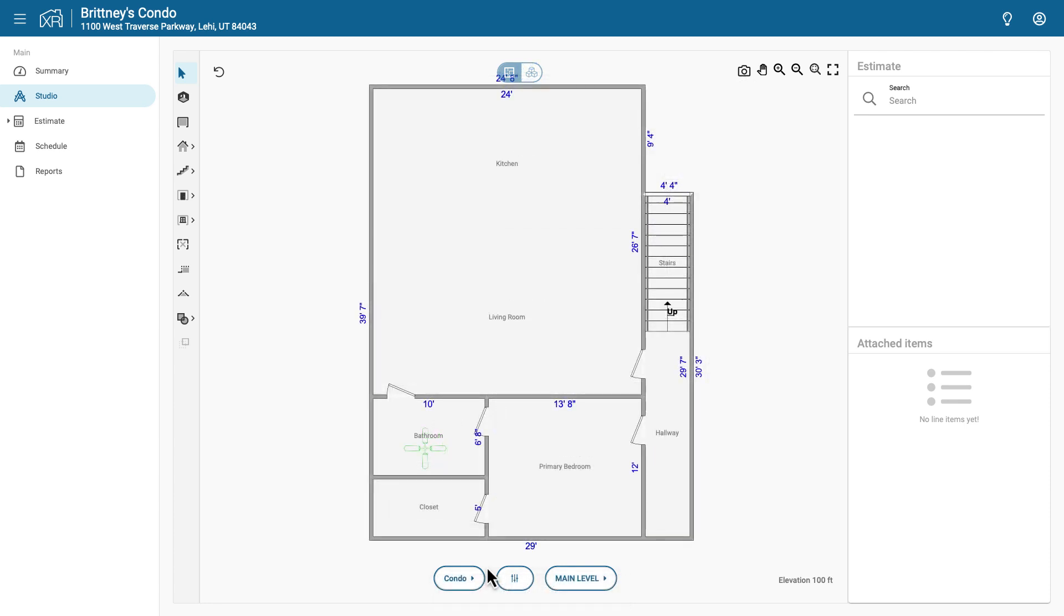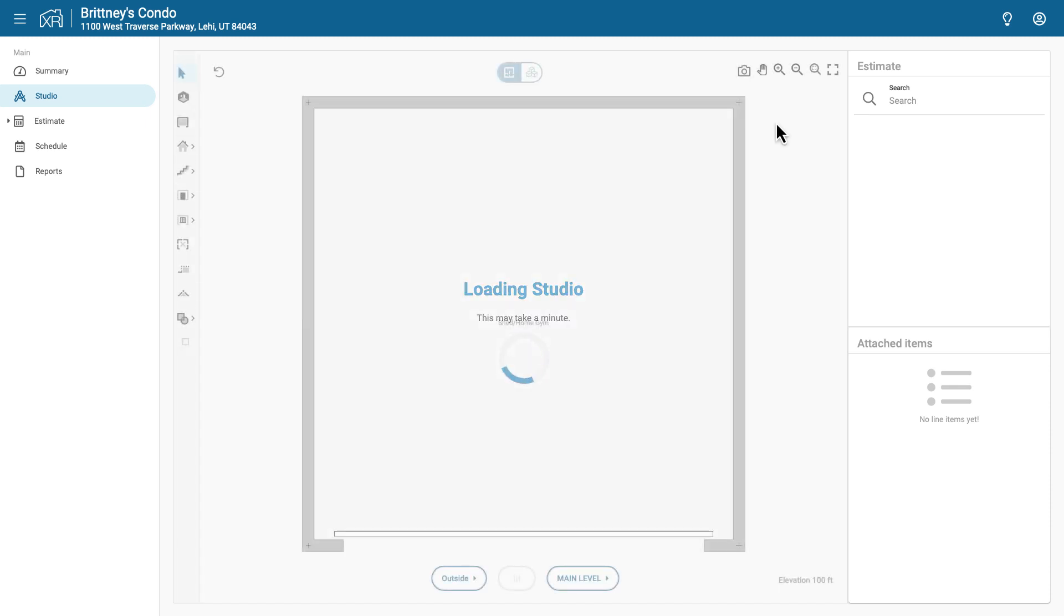If you want to add another floor plan, you will need to go to the other floor plan and click the camera icon.